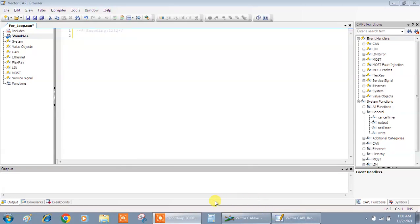In this video I'm going to give an explanation and some examples on the for loop. The for loop works similarly to how it works in other programming languages, allowing you to execute a block of code repeatedly based on a specific condition. The for loop is particularly useful when you know the exact number of iterations you want to perform. It's common across languages, but there are some differences when used with event handlers like on start.